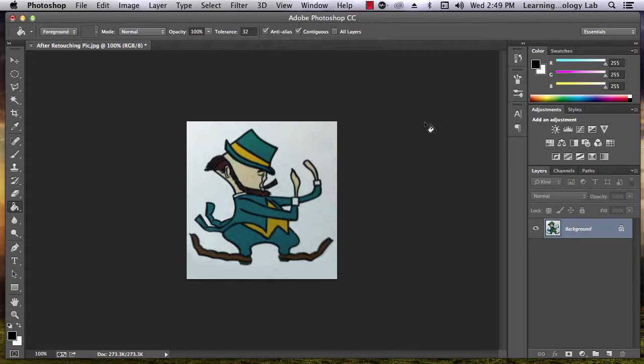The canvas size is the total area of a Photoshop document's workspace. Increasing the canvas size will add blank space around the image, while decreasing the canvas size will cut out parts of the image. Image size is different. Reducing the image size will shrink the image, and increasing it will make everything larger.